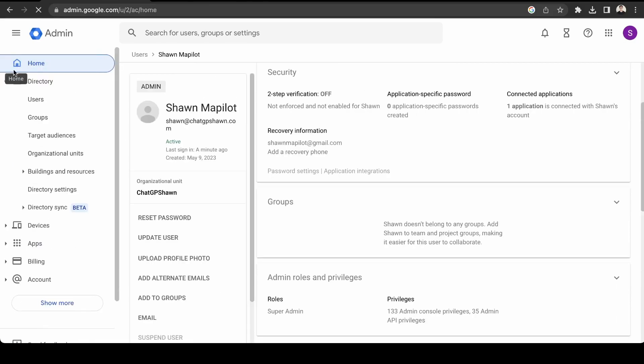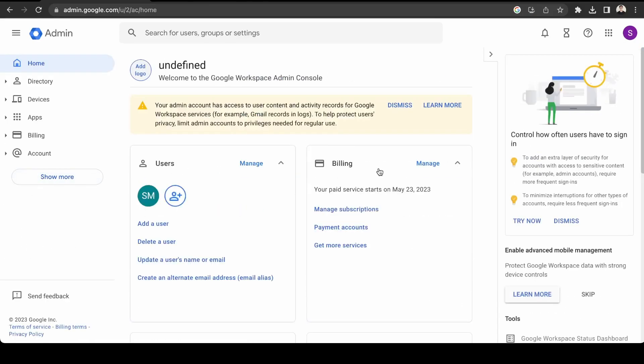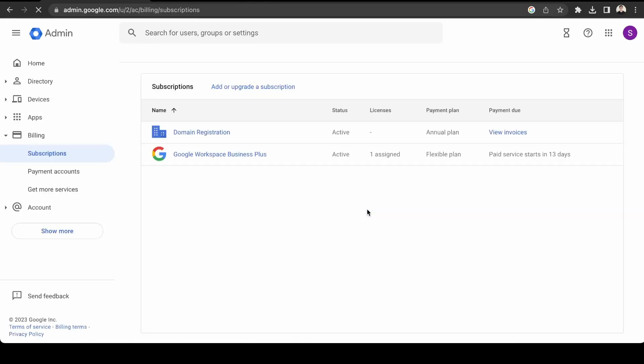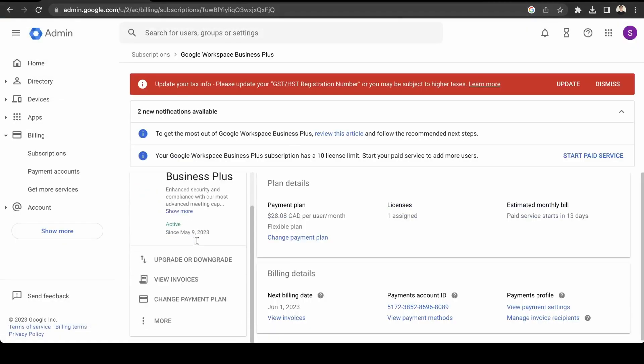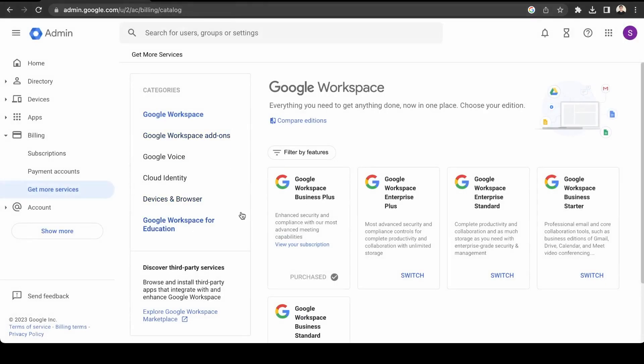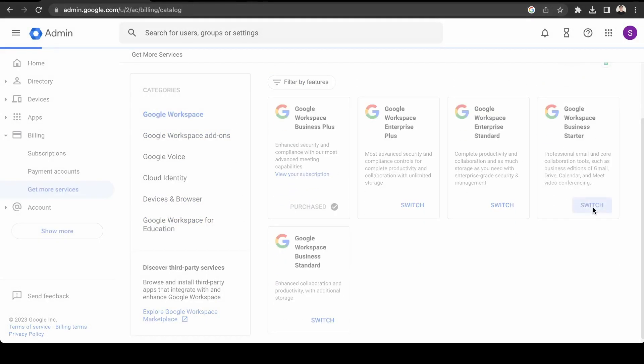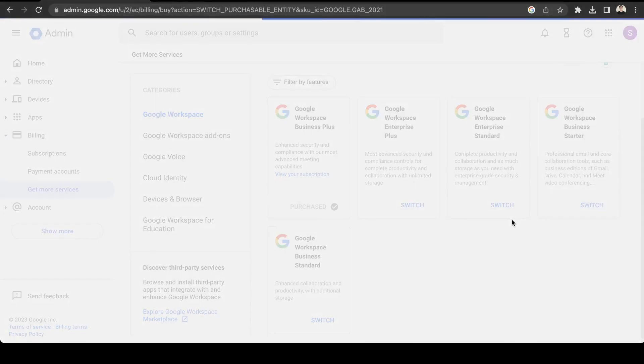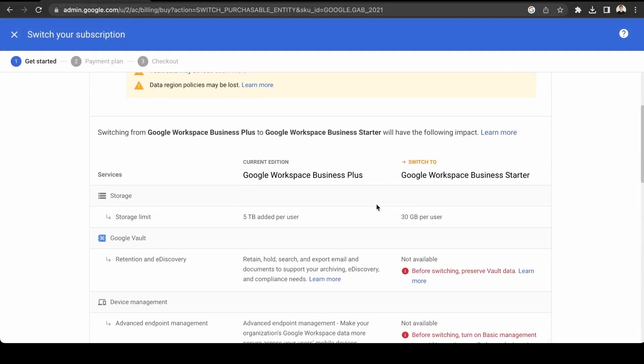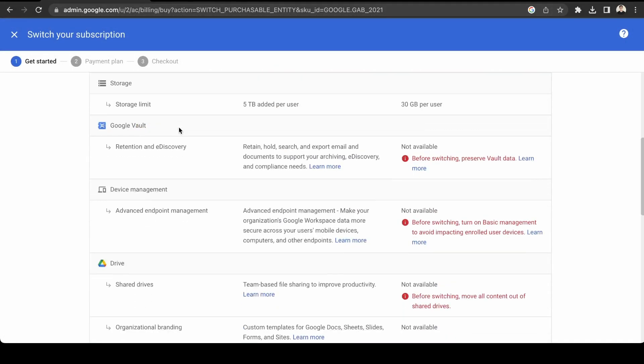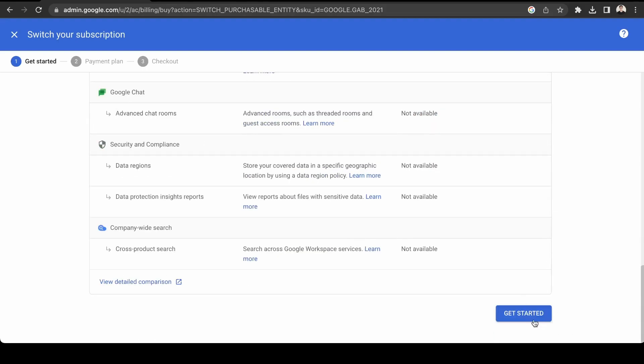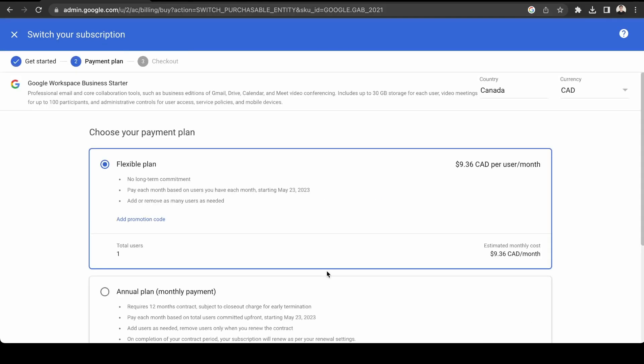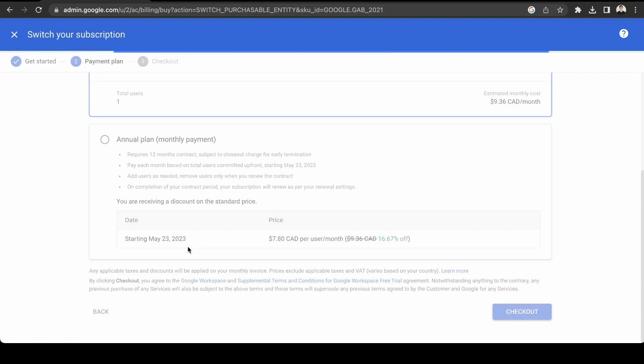So again, first, let's just change our plan to the lower cost plan. So we go here, payments, and click upgrade or downgrade plan. And what we're going to do is switch to the business starter plan, as this one is a lot cheaper. Okay, and then click get started. So you see now it's only $9 Canadian per month. Then we're going to click checkout.